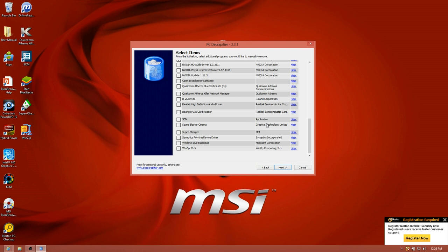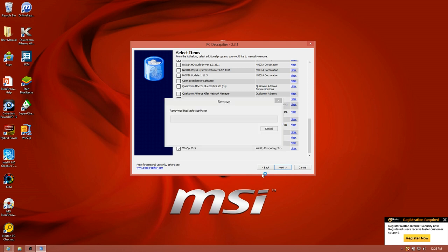Sound Blaster Cinema. I guess I can leave those on there. Supercharger, I want to leave that on there. That allows me to plug up any device to one of the designated USB ports and charge quickly. It works with most Android devices and almost all the Apple devices that I'm aware of. And WinZip. I do not want WinZip.